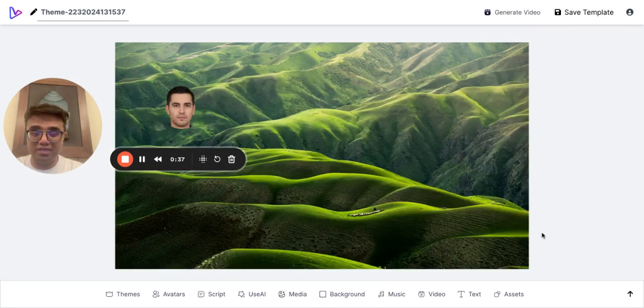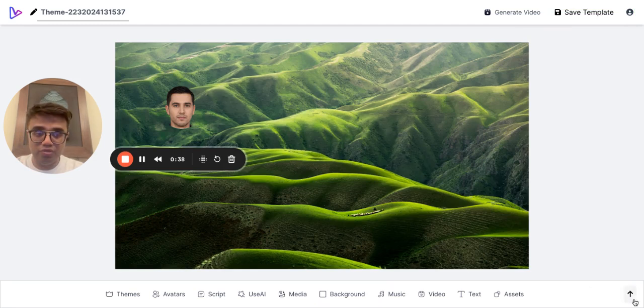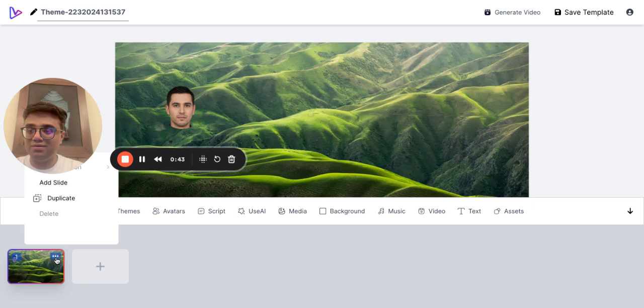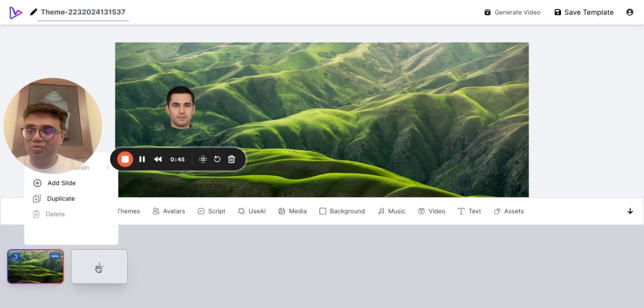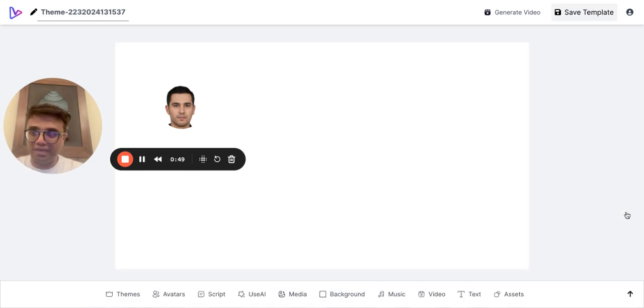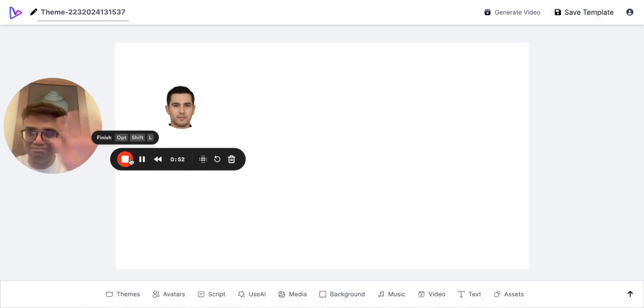you want to add another slide. What do you do? You need to click on this arrow here, and then if you want you can create a duplicate slide, or you can click on the plus sign and then create your second slide. That's it, thank you!